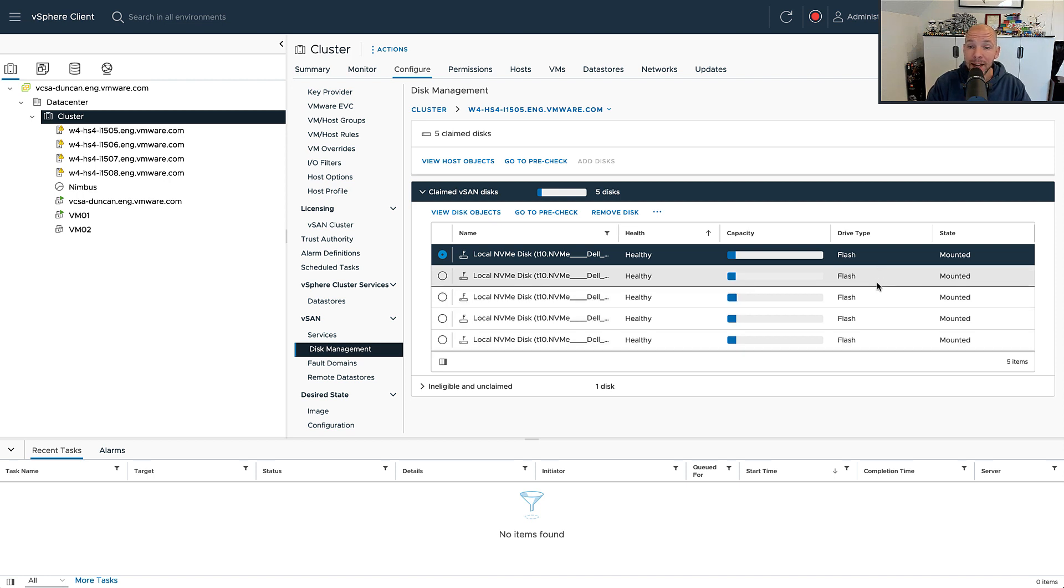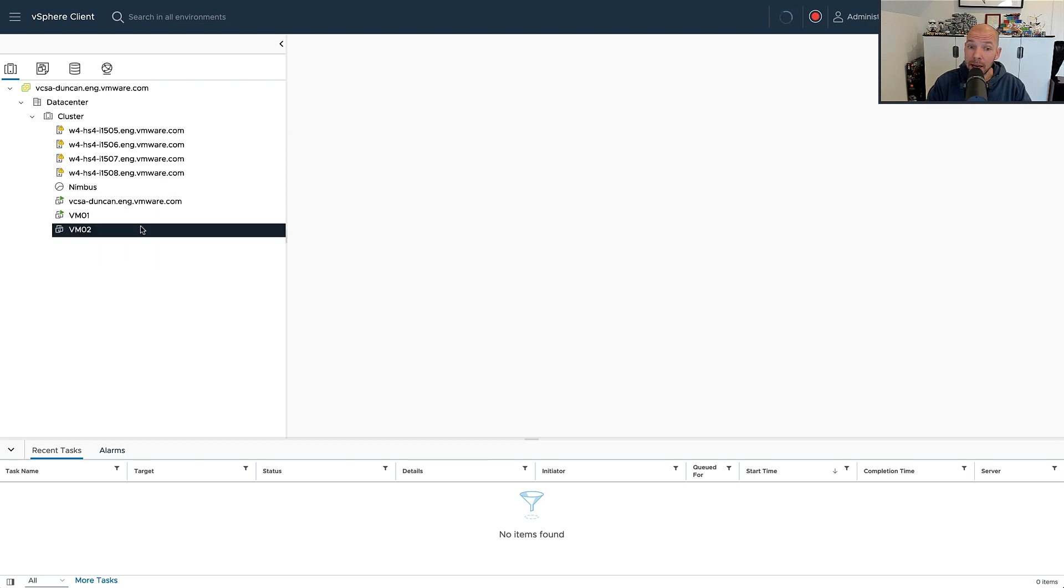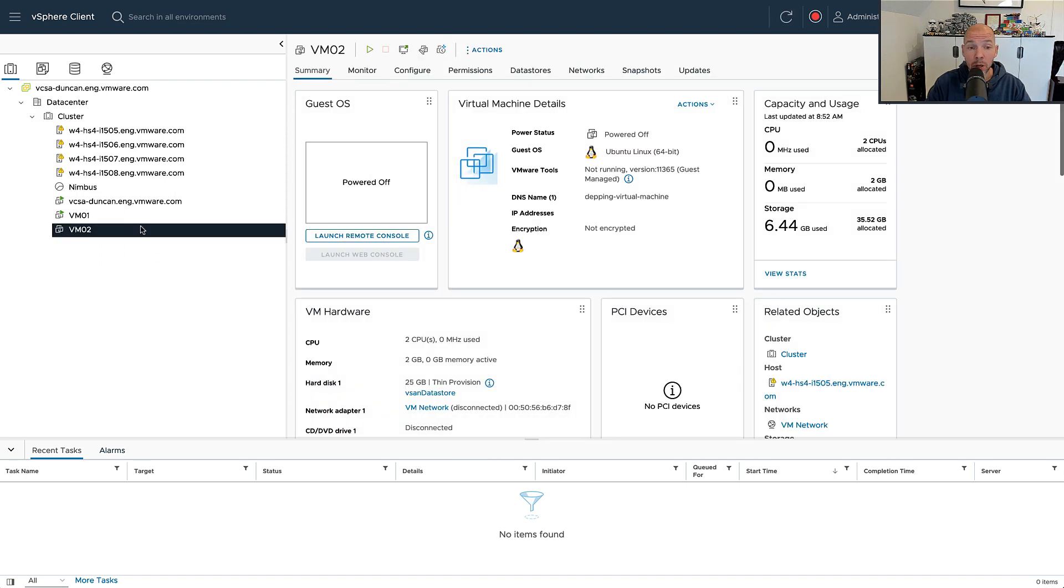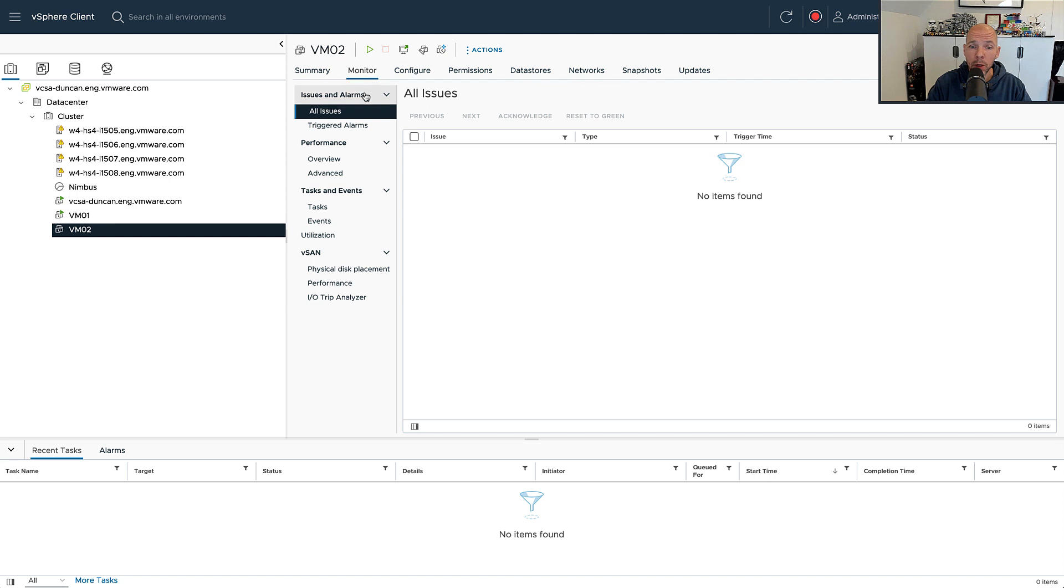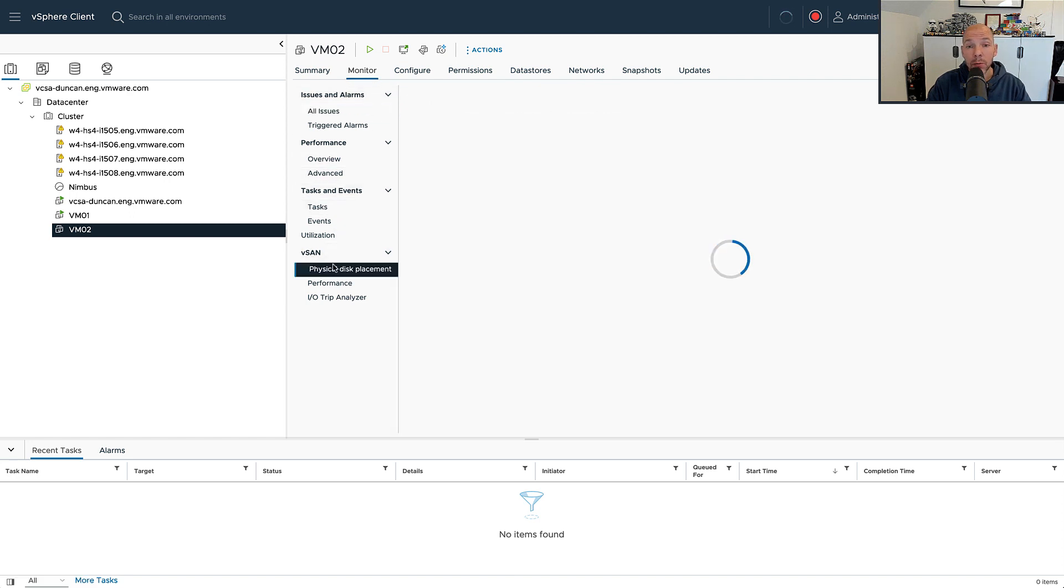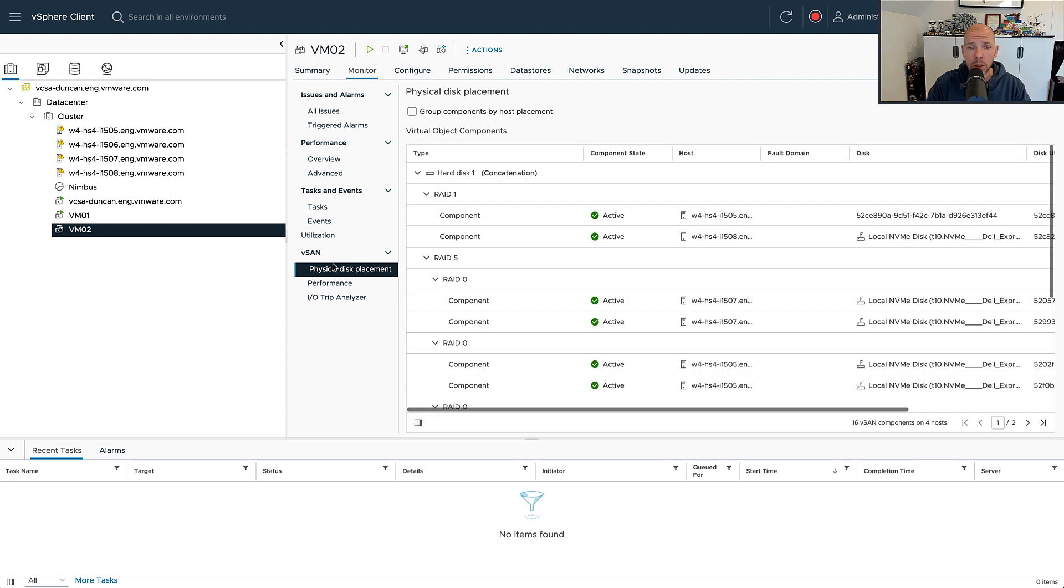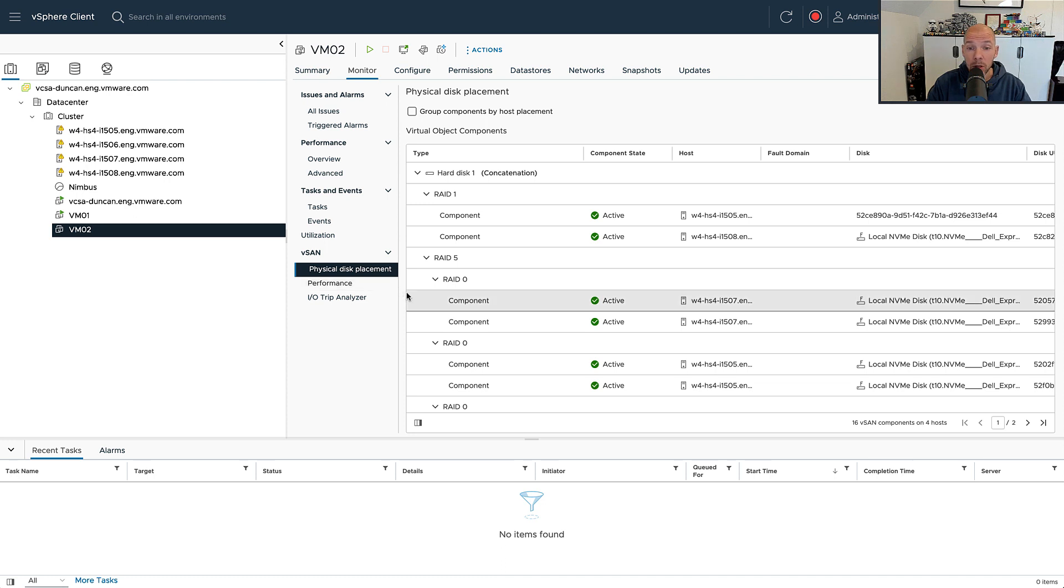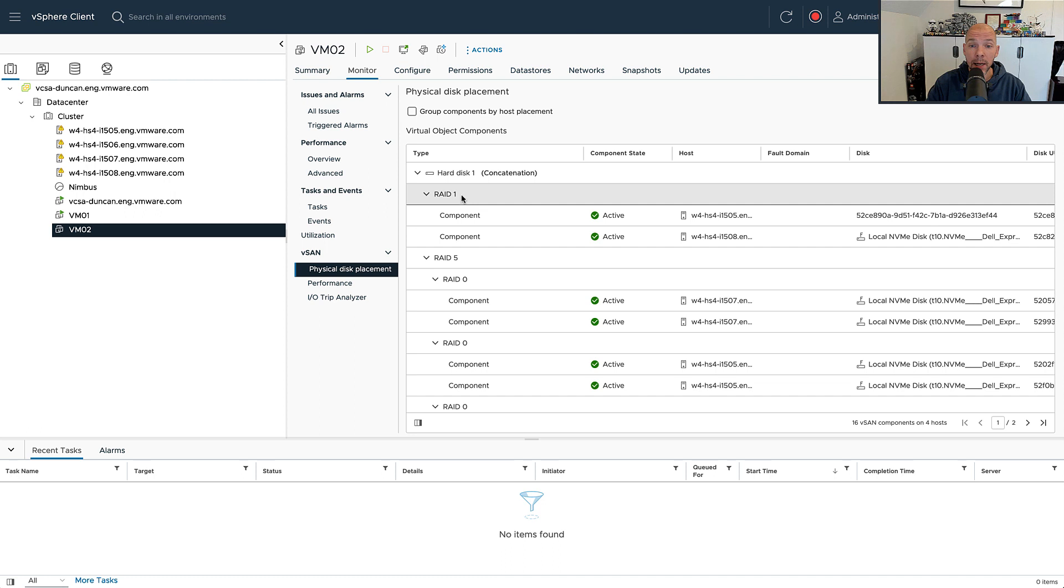That is what specifically has changed for vSAN 8.0 express storage architecture. However, you can see of course that performance lag and capacity lag, but you need to go to the virtual machine itself. When you click on the virtual machine, go to monitor, and click on the physical disk placement, you will be able to see multiple RAID configurations. The top RAID configuration, which is a RAID 1 configuration, is going to be the performance lag, and then the bottom RAID configuration, which in this particular case is a RAID 5 configuration, is going to be the capacity lag.